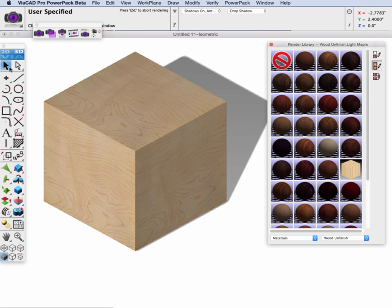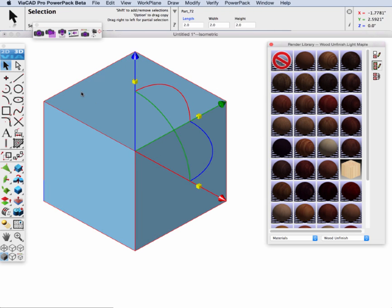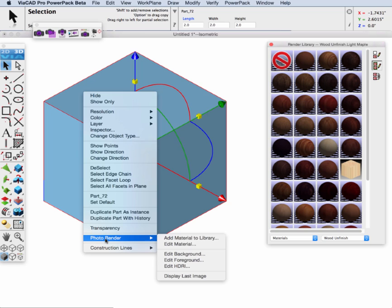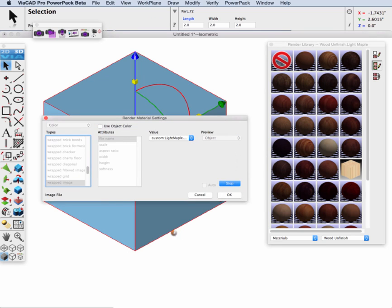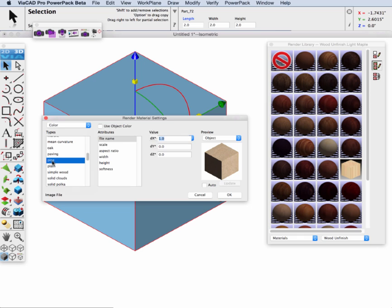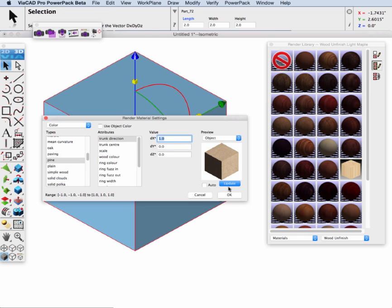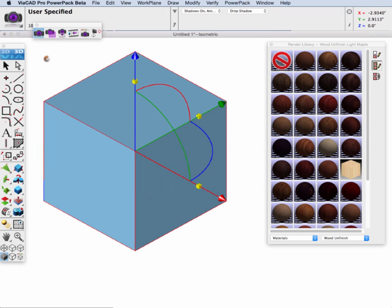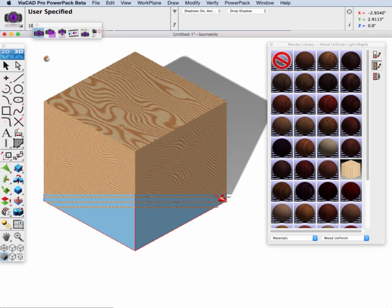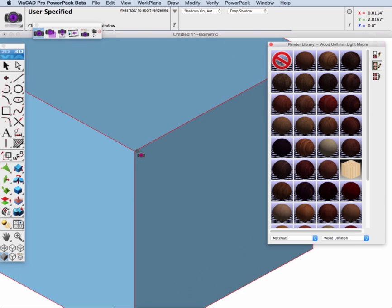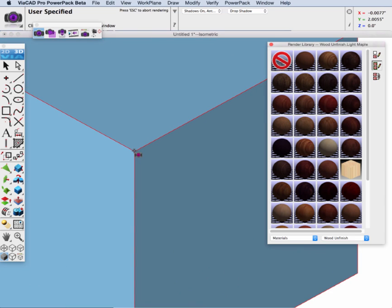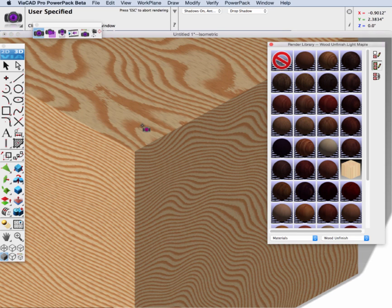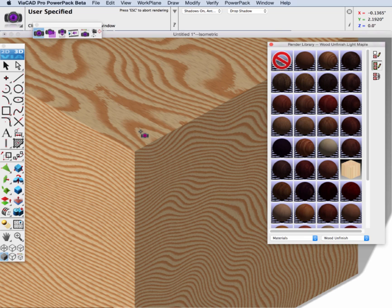Let's go ahead and select our block. Go to the photo render, edit material. And for our first one, let's just pick a pine and click OK and tell it to render up. And let's zoom in on this corner here and you can see what the 3D does. Here you can see our grain. It's actually 3D, both for the top, the front and the side faces.